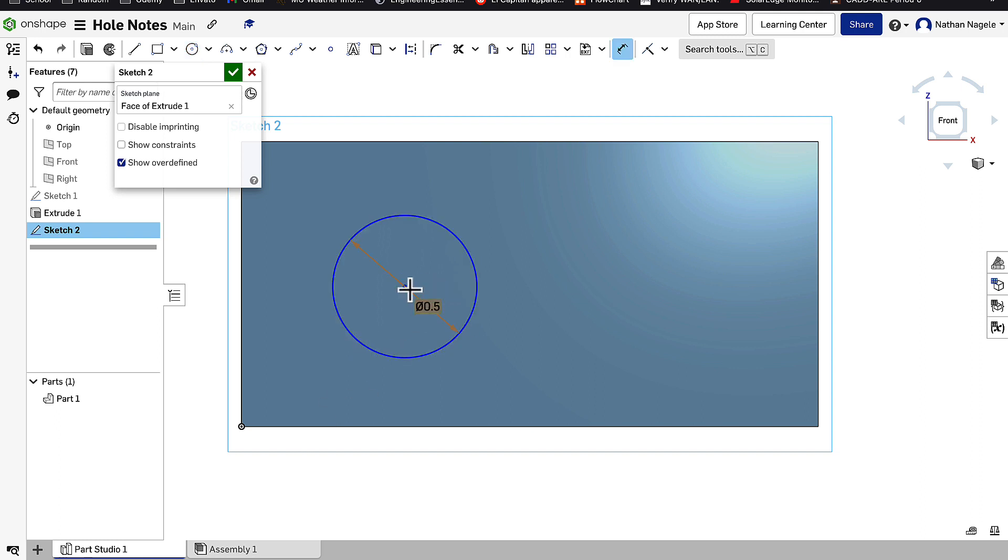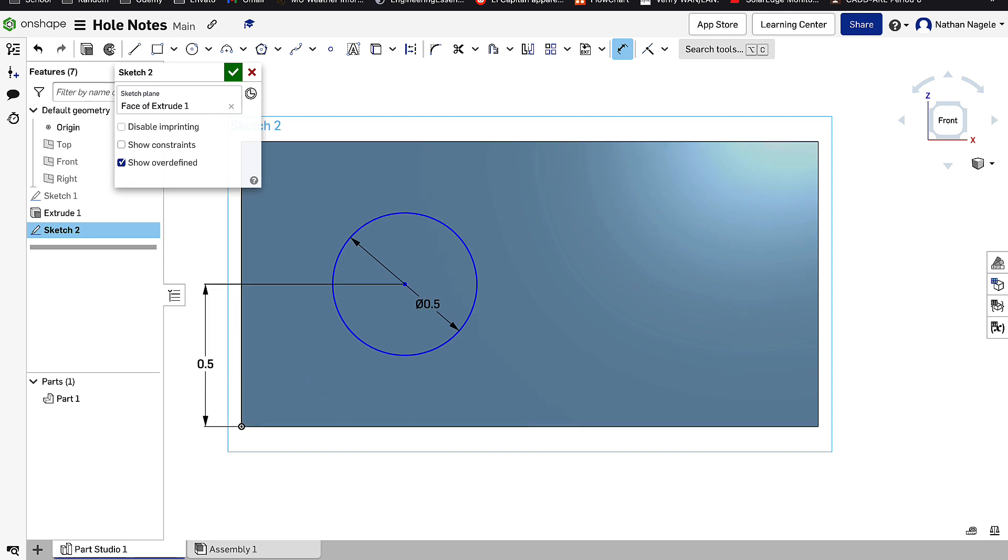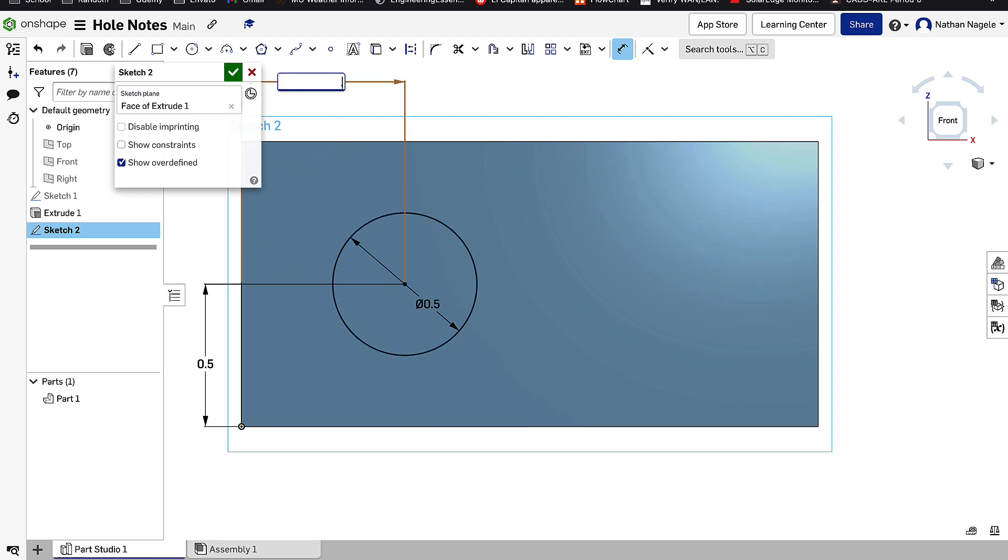And we'll center it up on here with our dimensions, saying that it's a half inch from the bottom. And then from this side it's also going to be a half inch.